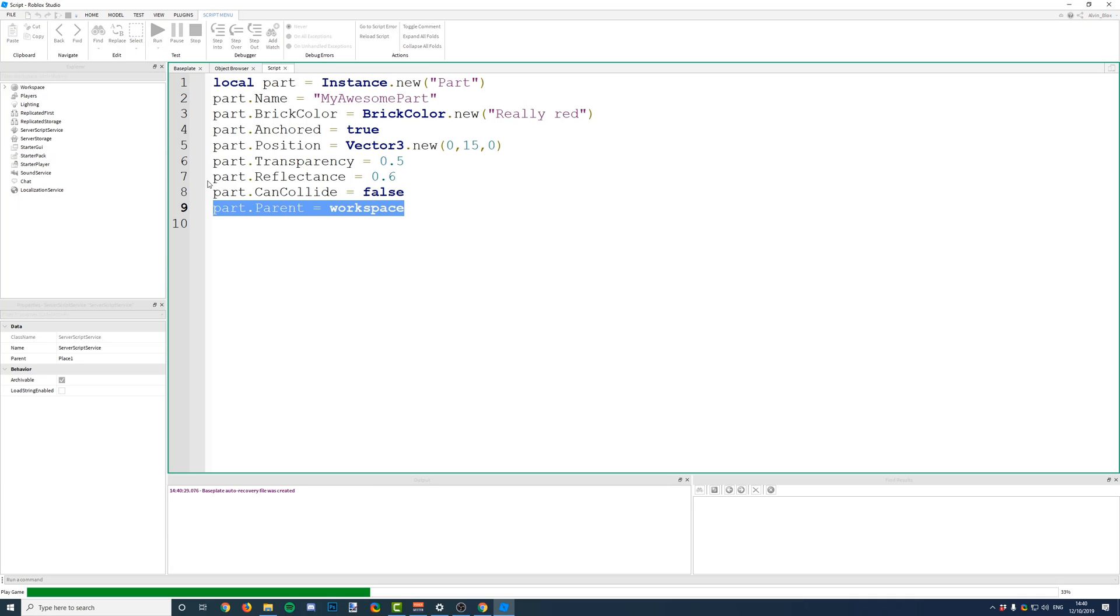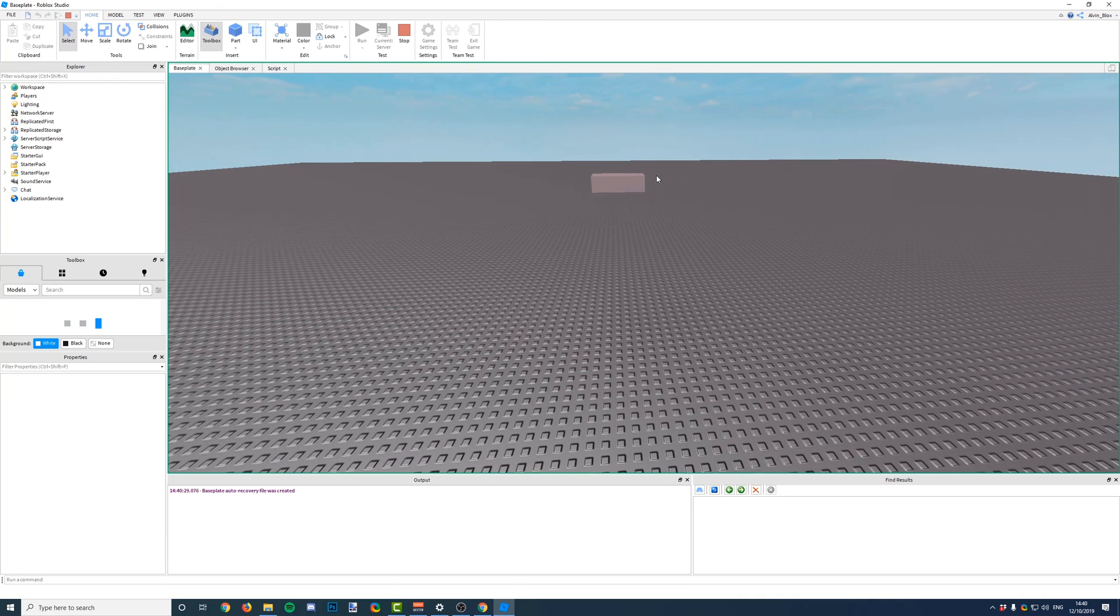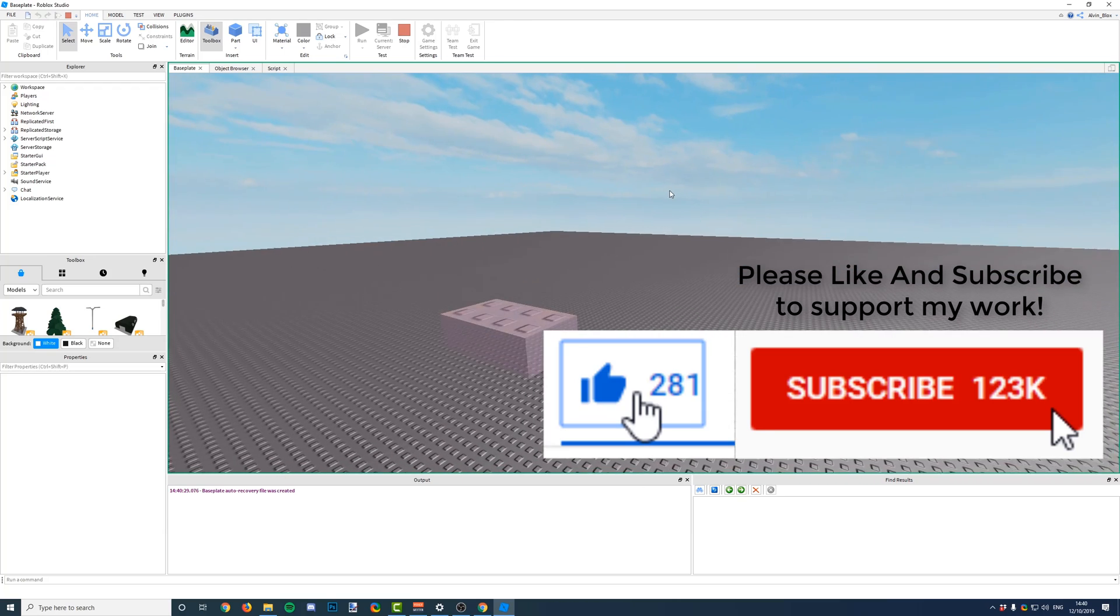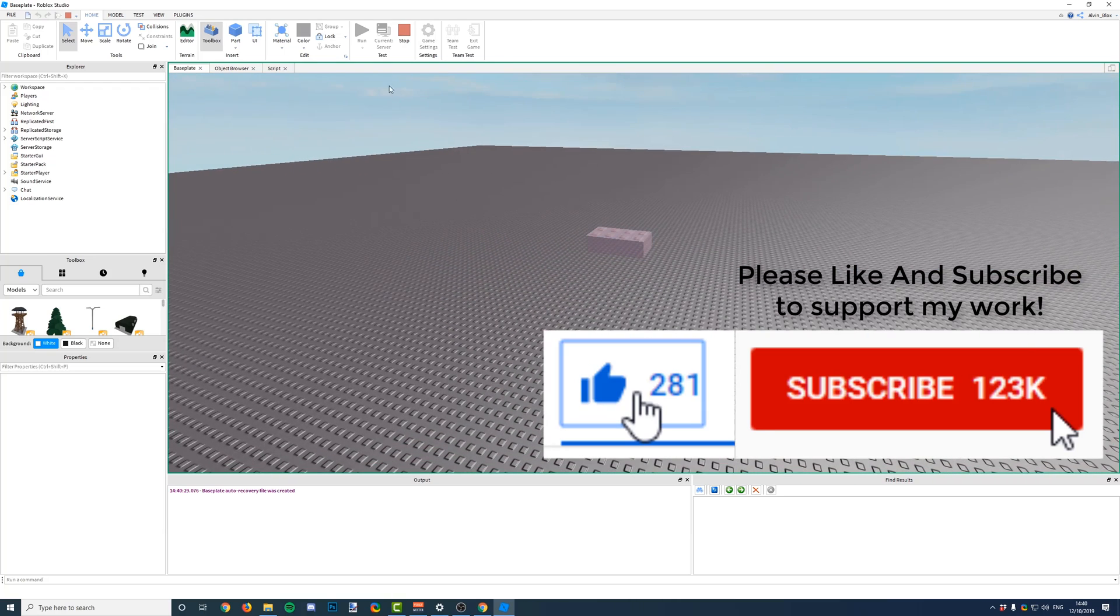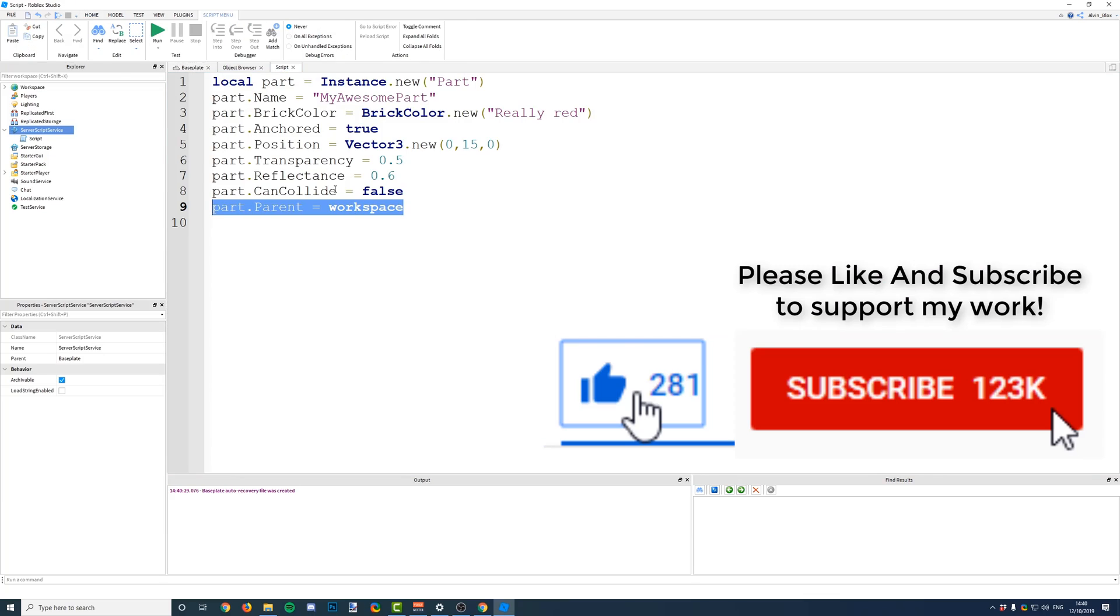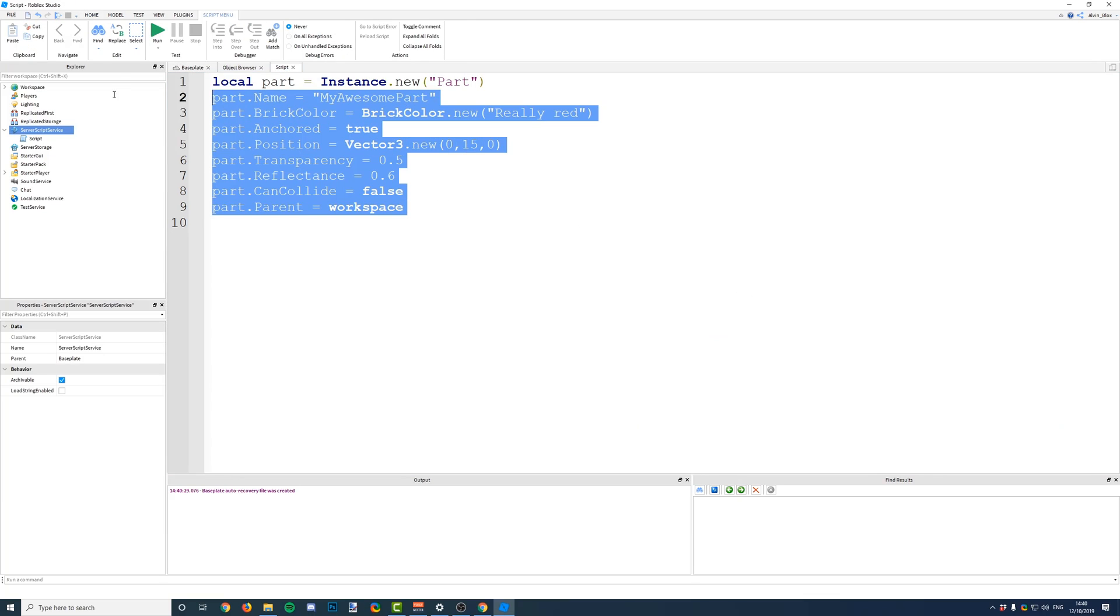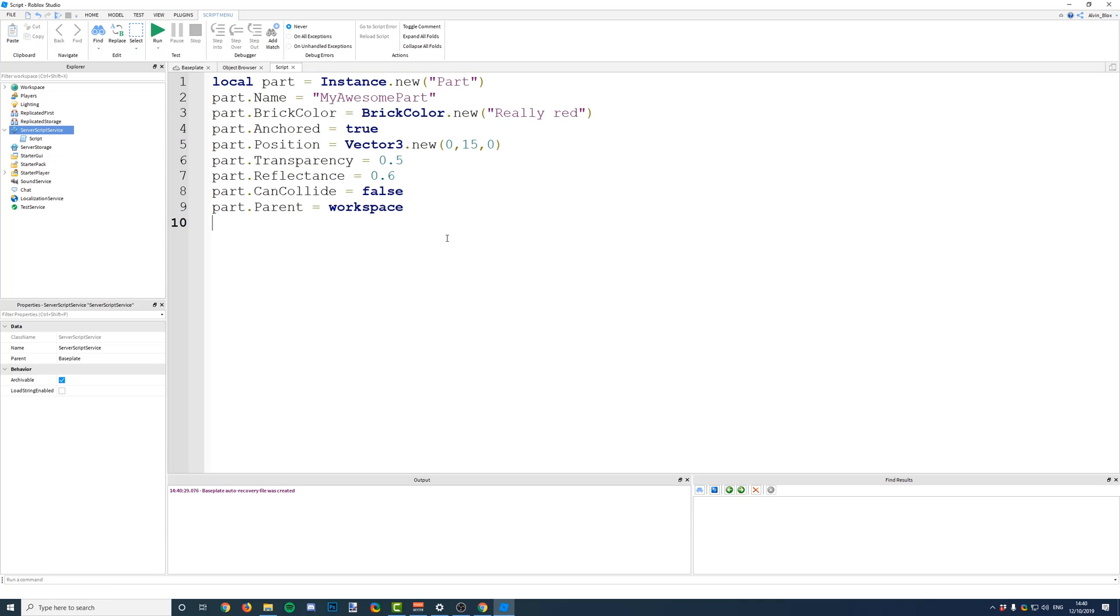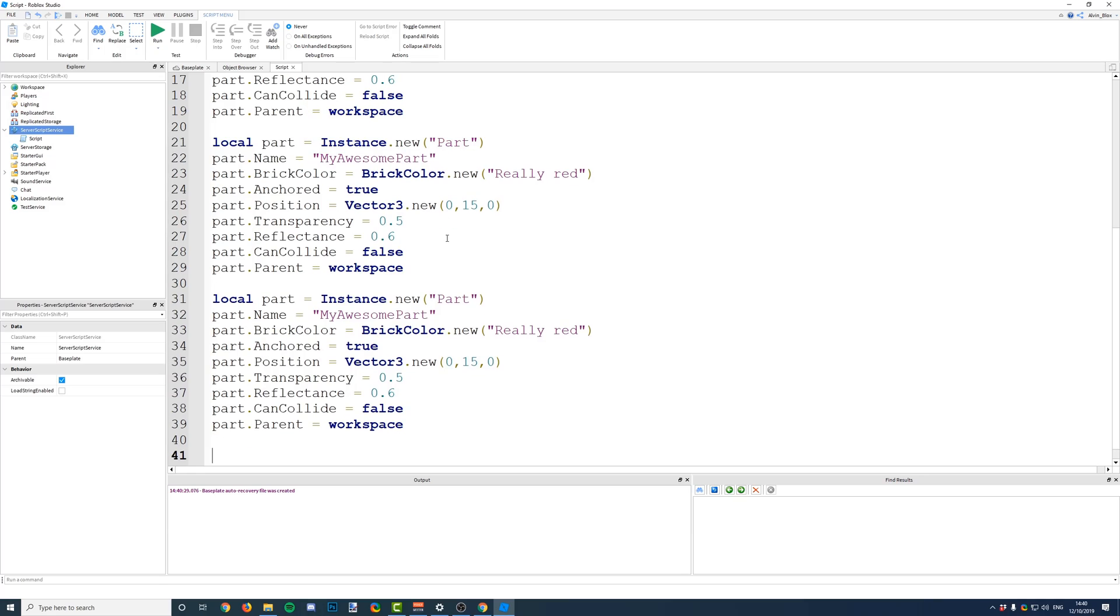Now, if we run this script, you can see our part has been created exactly how we wanted it. So, this is my part, and I've only generated one part so far, but if I wanted to generate five parts, let's say, then I would just copy and paste this code five times.